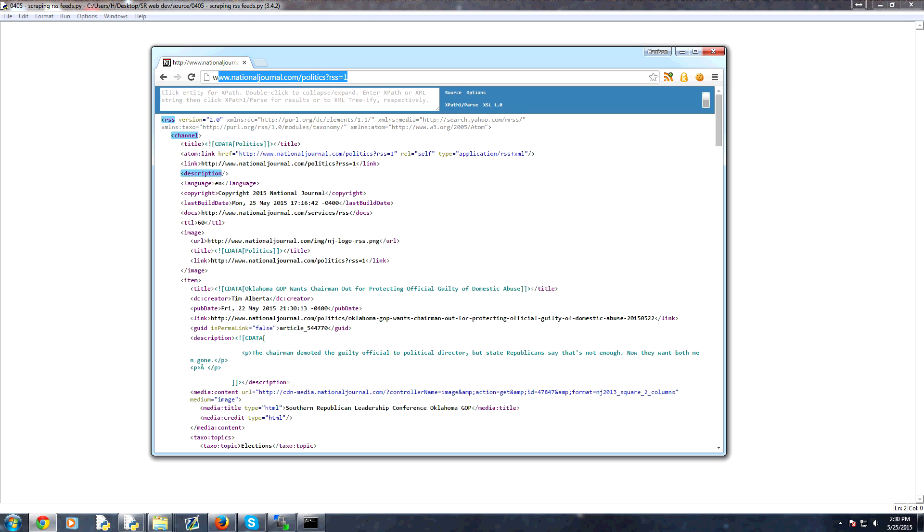By scraping we mean pulling data offline. Just another warning, legally scraping data may or may not be legal in your case. Definitely pay attention to the terms of service, copyright law, and fair use and make sure you're not in violation of anything. So with that, let's go ahead and get BeautifulSoup.